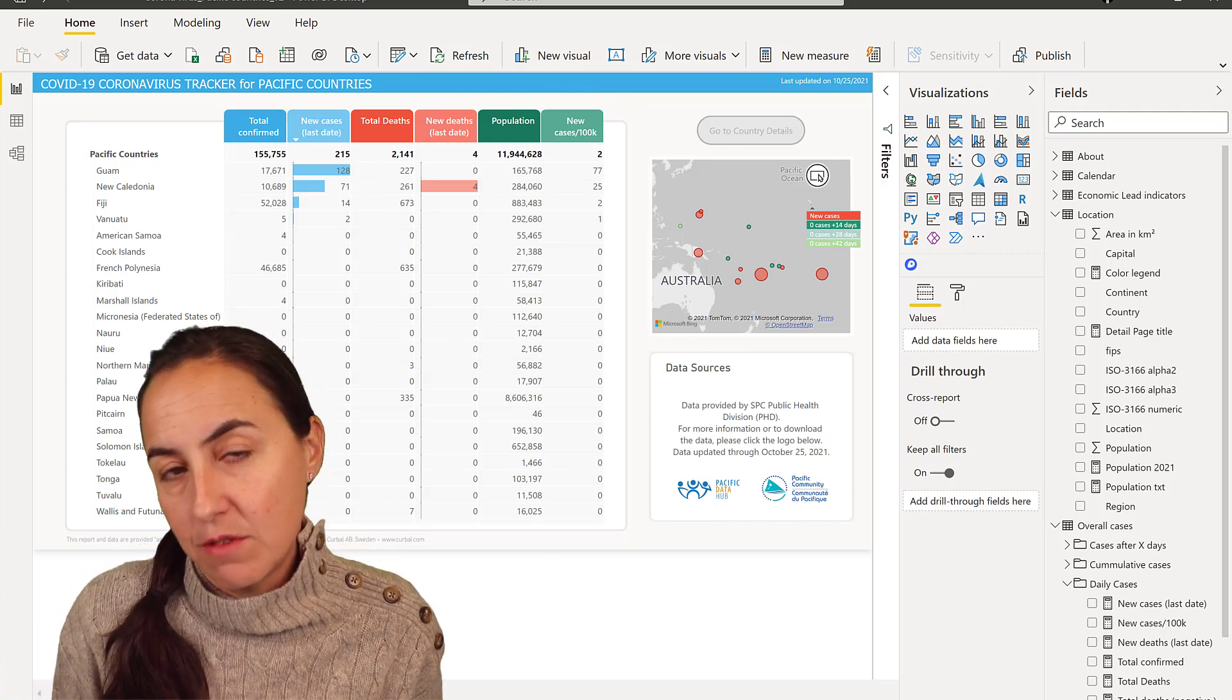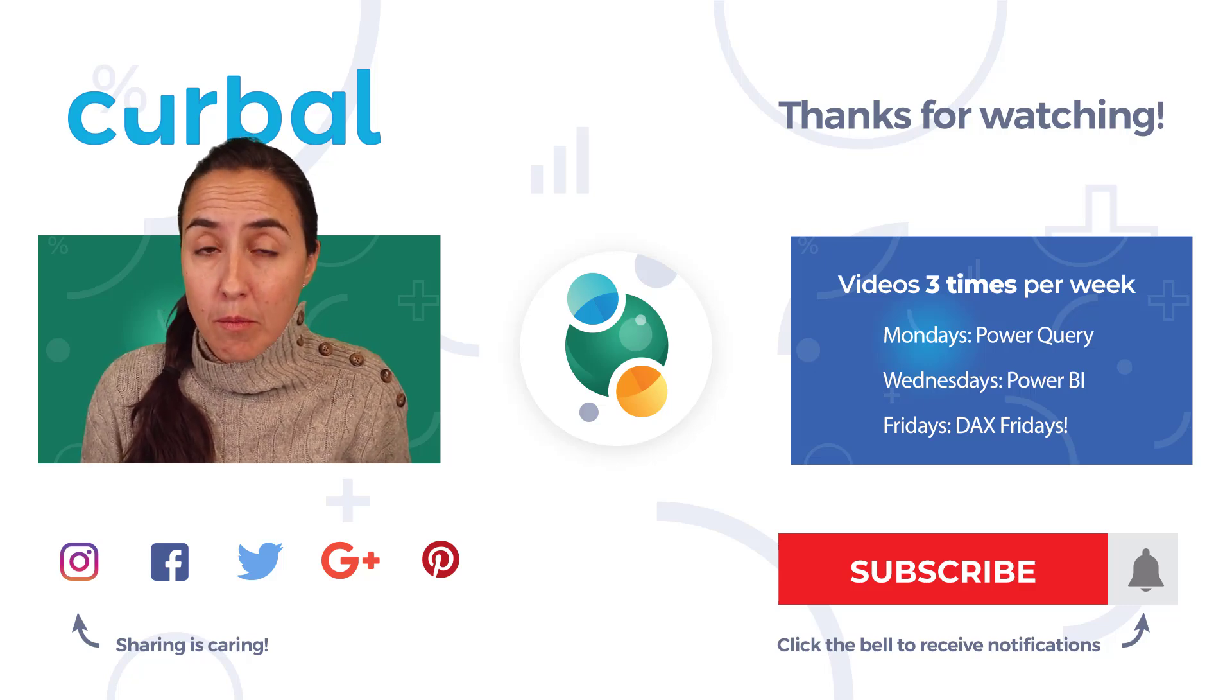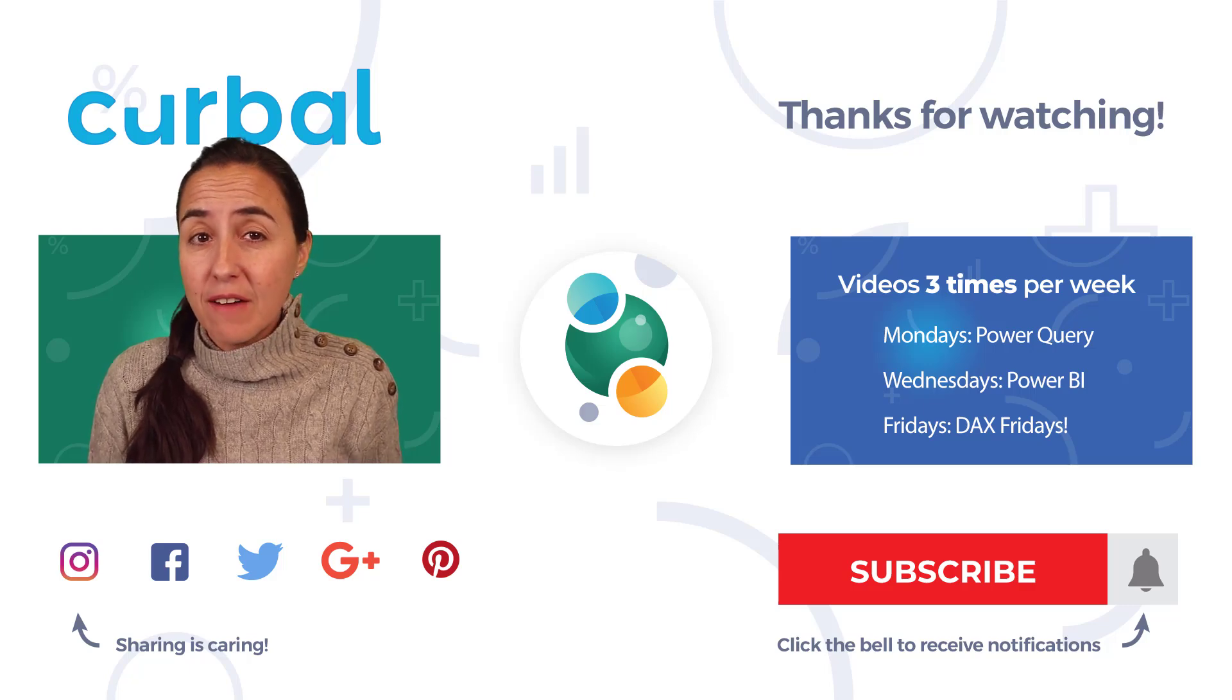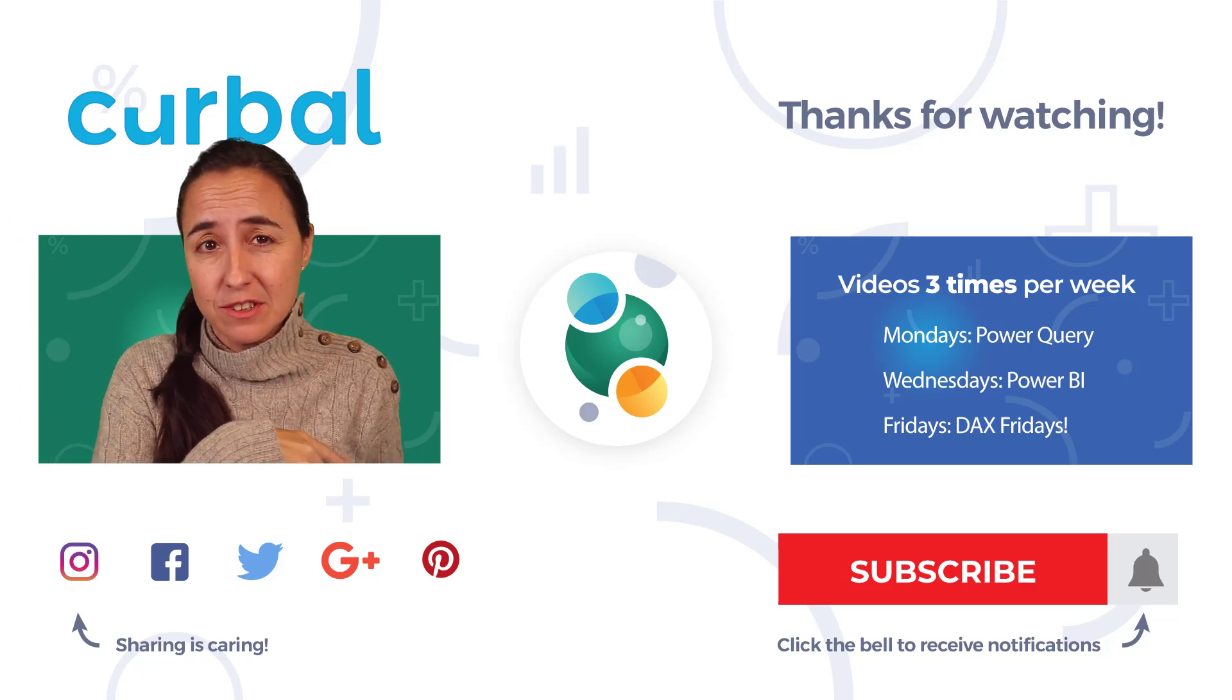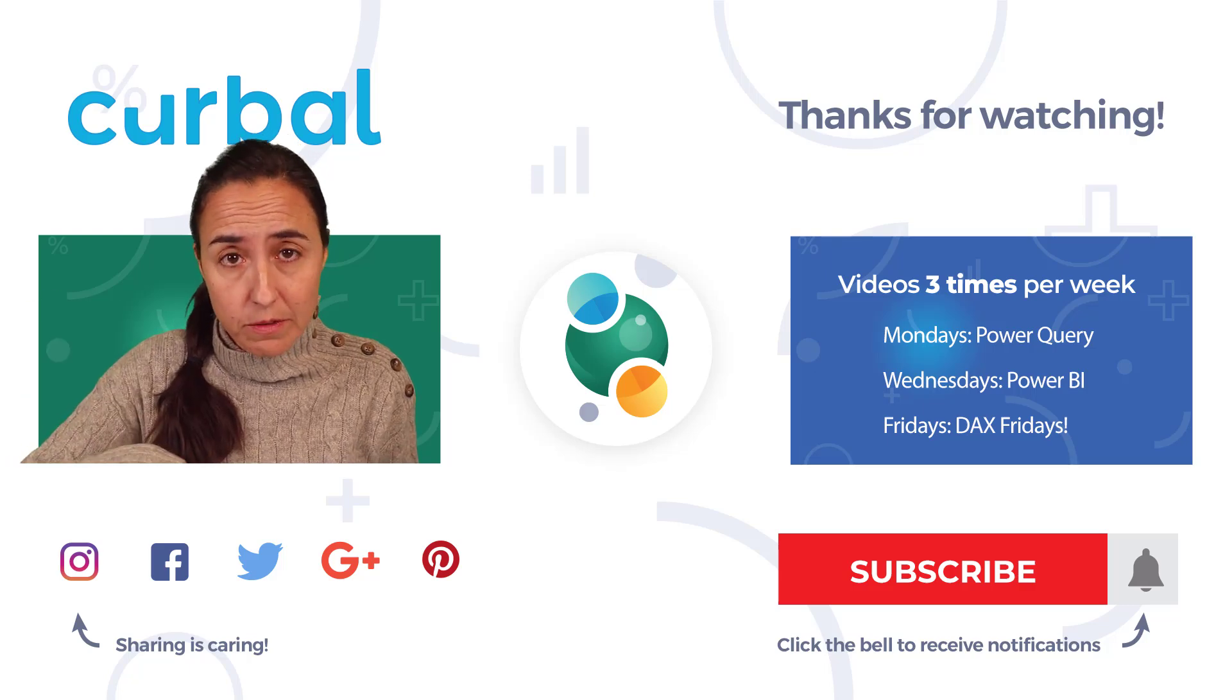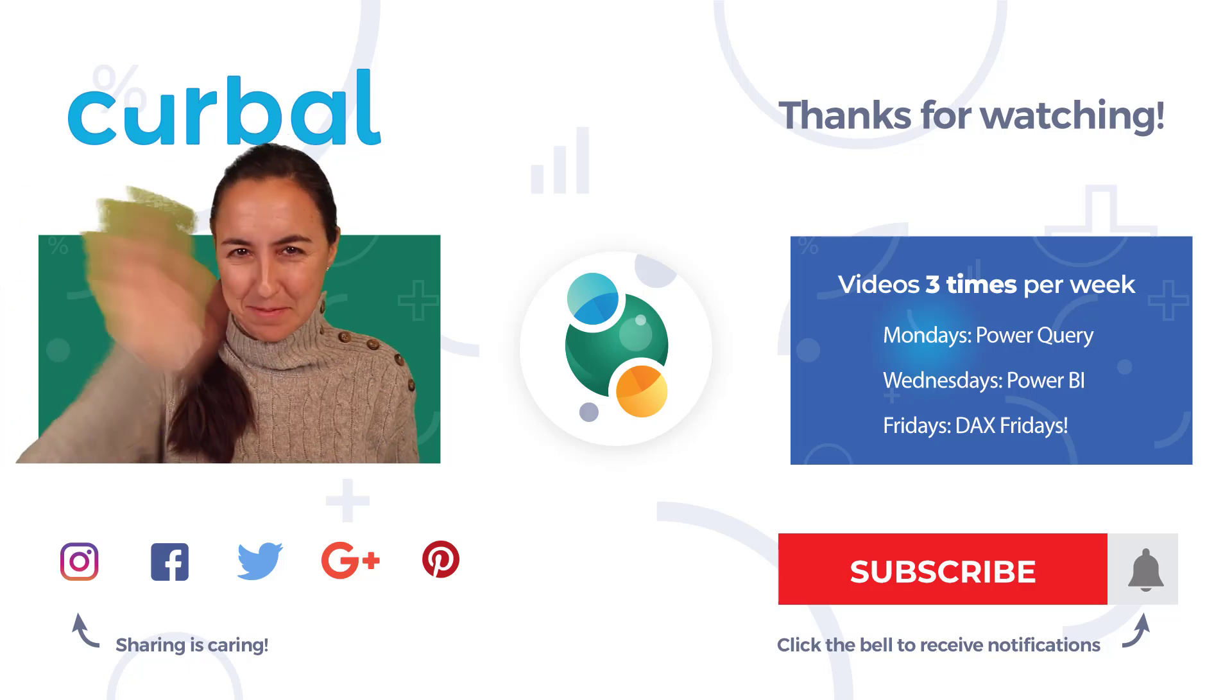So this is all for today, folks. If you want to learn more about how to trick the matrix, how to format everything, I do have a video there where I show you 20 tips on how to format the matrix, go and check it out. Otherwise, I will see you tomorrow on Curbal Data Labs or on Thursday with another maybe short. We'll see. See you soon. Bye!